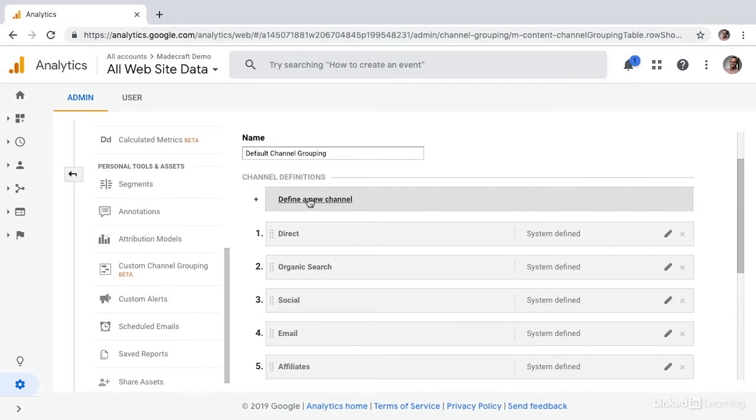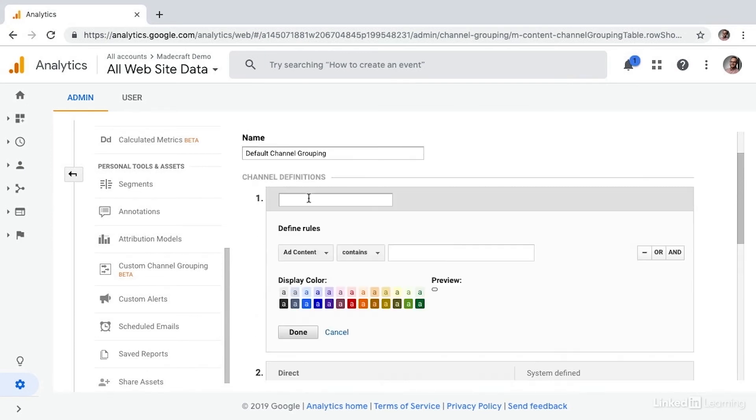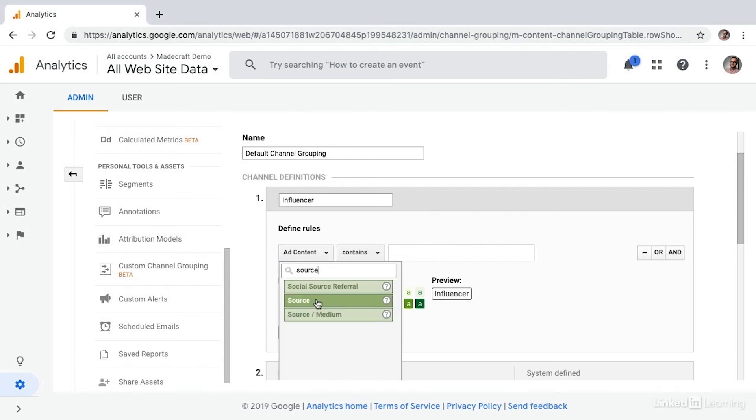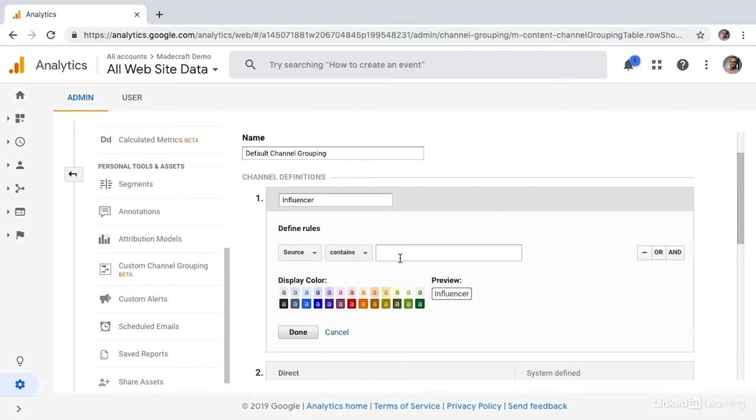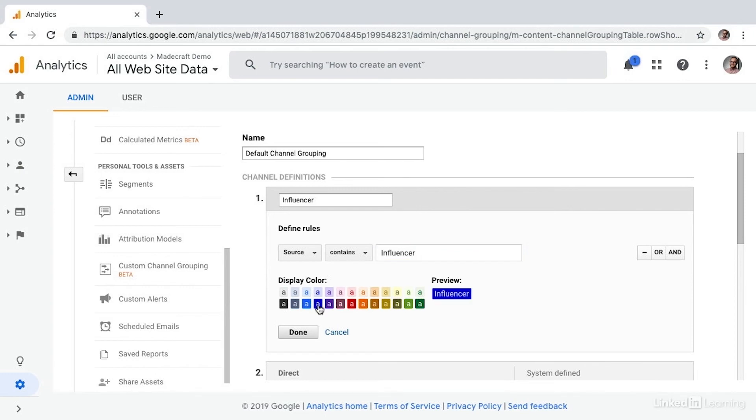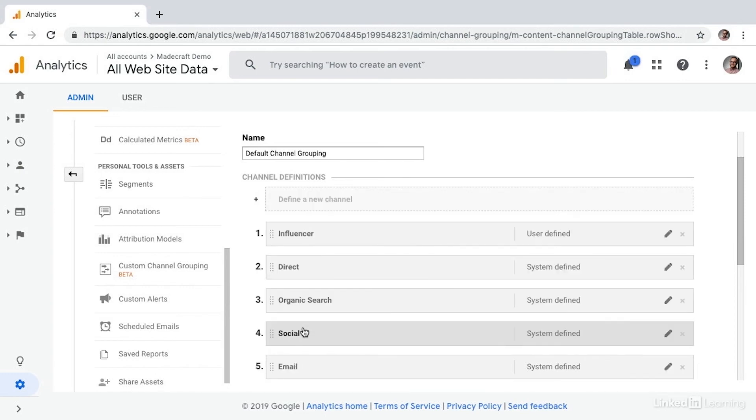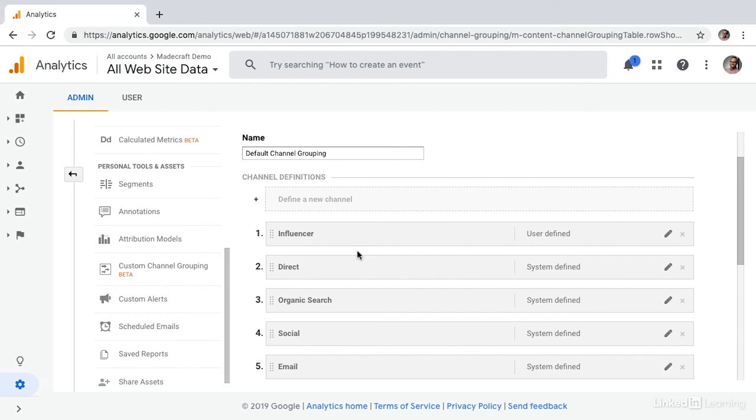Now let's say we want to create a new channel and call this one influencer. Let's say, for example, we do a lot of campaigns with influencers. And we always set the custom UTM source to contain influencer. Here we can simply select source contains influencer, set the color, and choose done. And now whenever the source matches influencer, it'll automatically aggregate into that bucket, which allows us to view it at the channel grouping level, which is slightly different than viewing it at the campaign level.